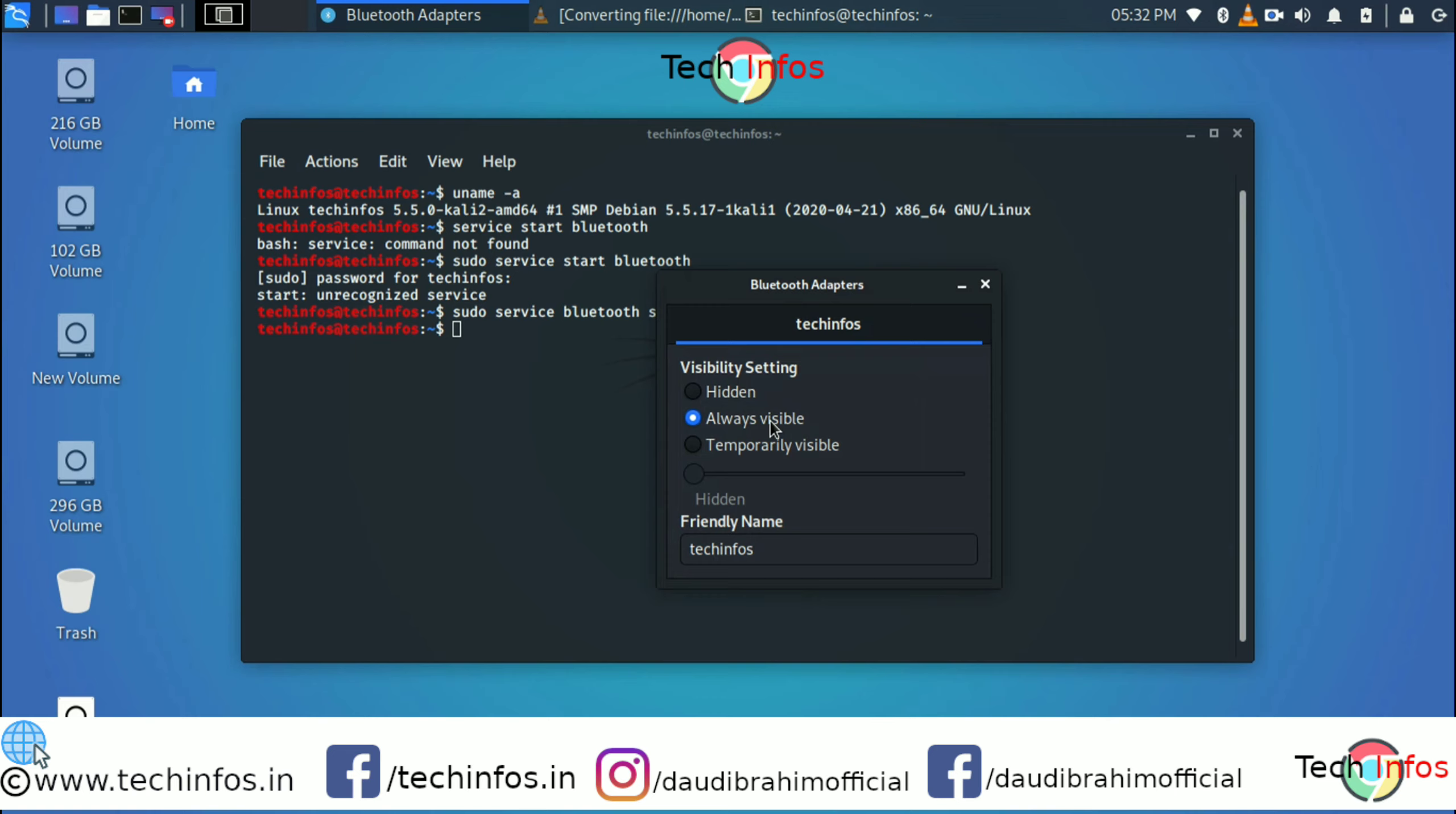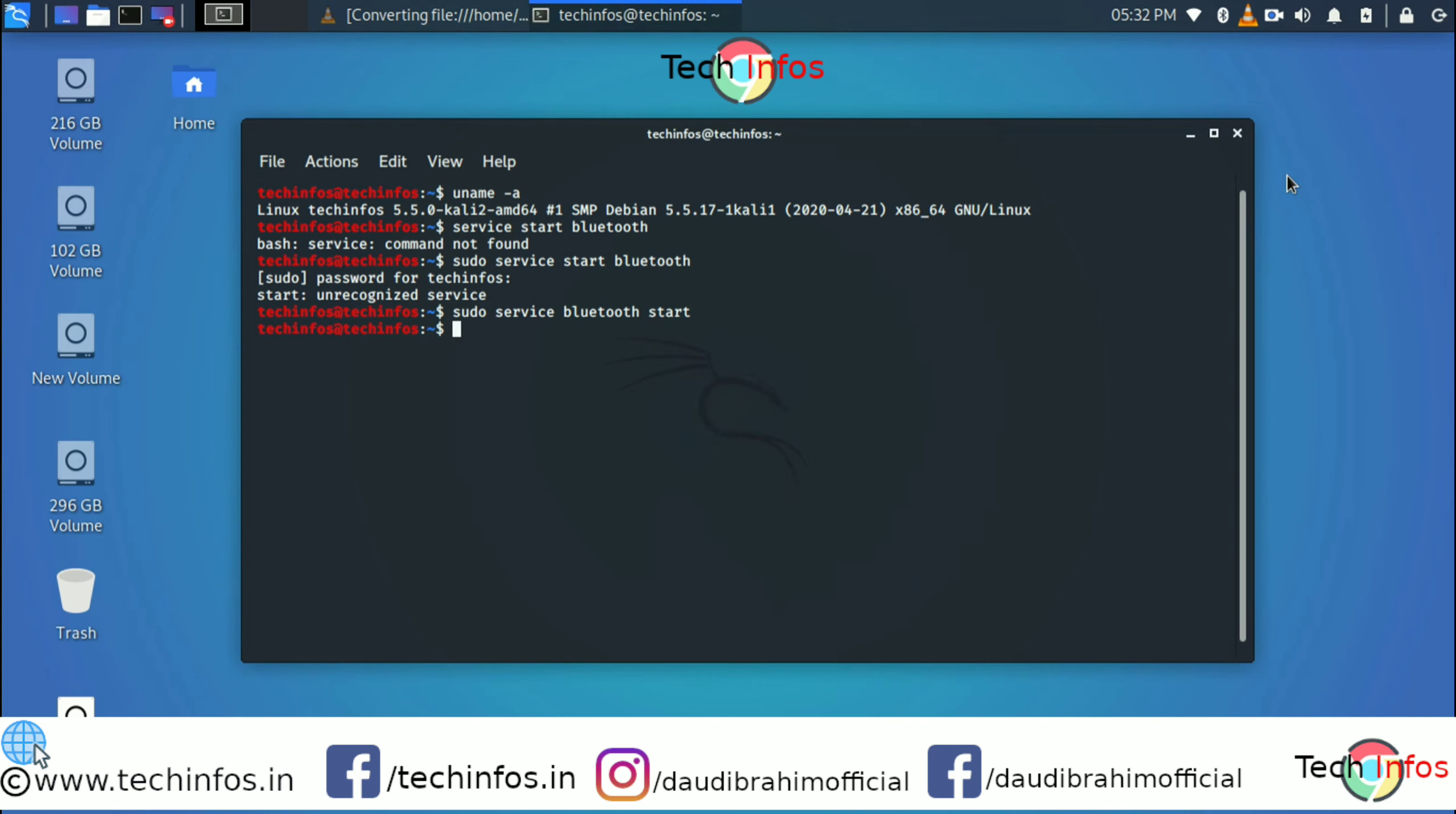You have to enable this Bluetooth every time by typing the same command when you are rebooting or when you turn it off yourself.